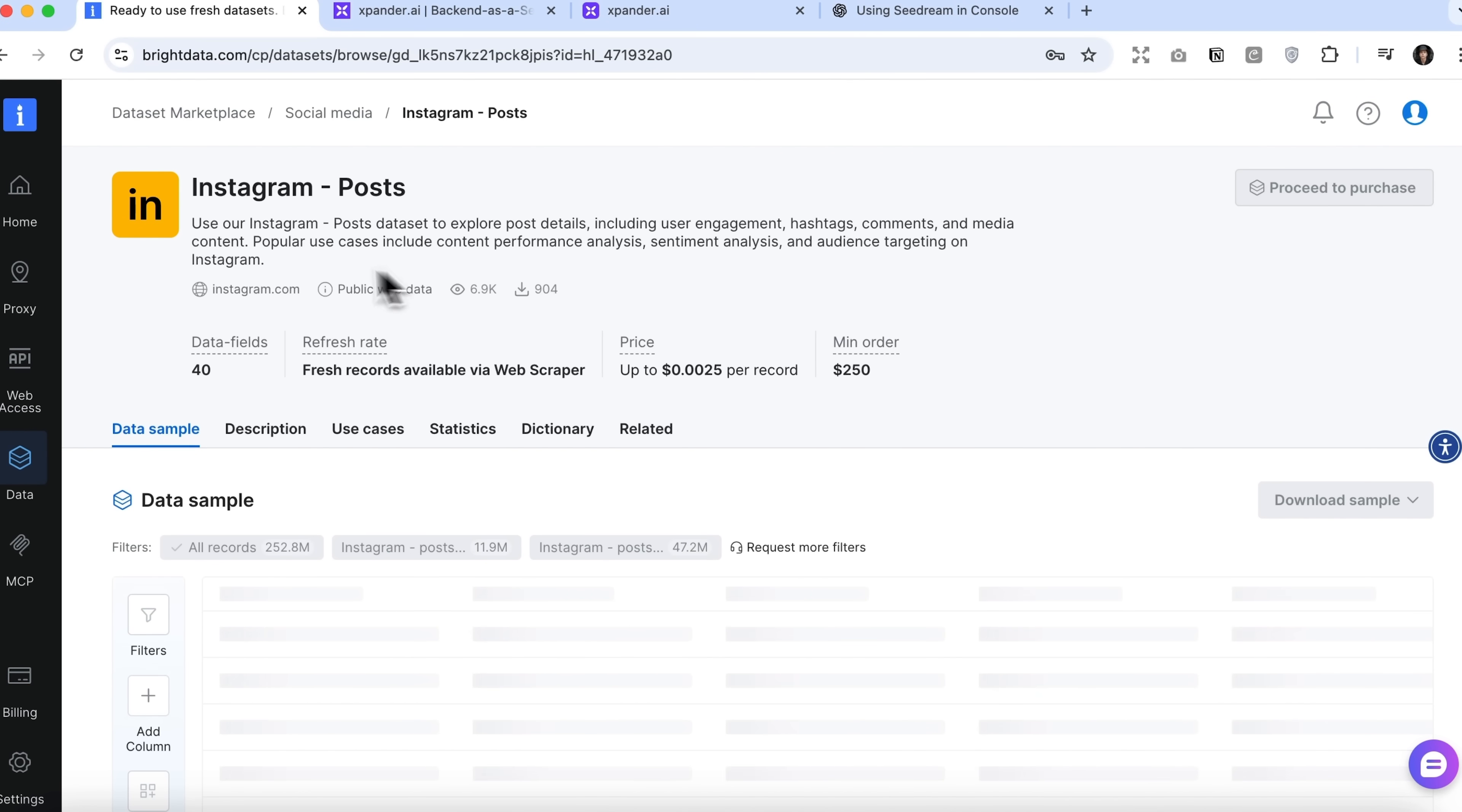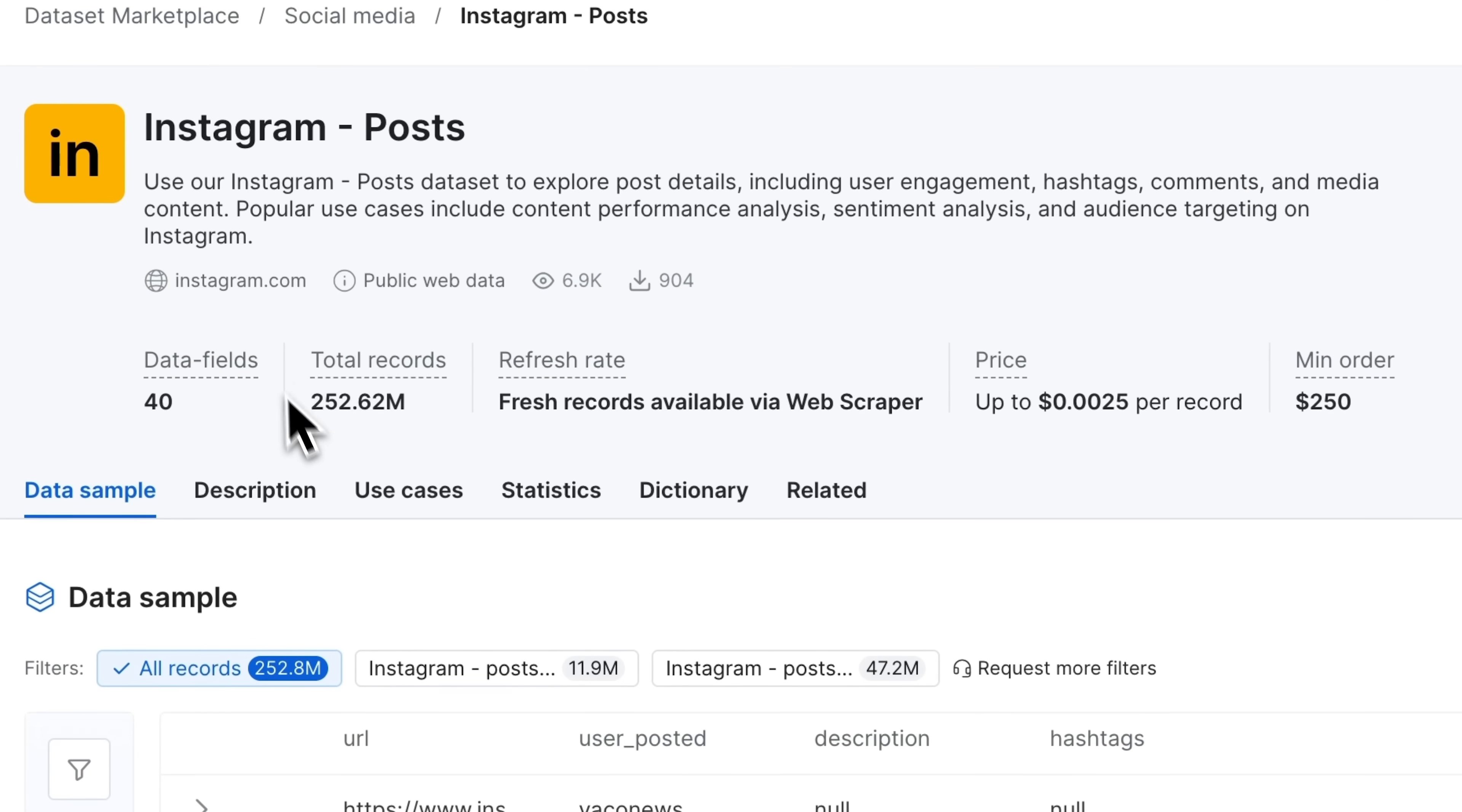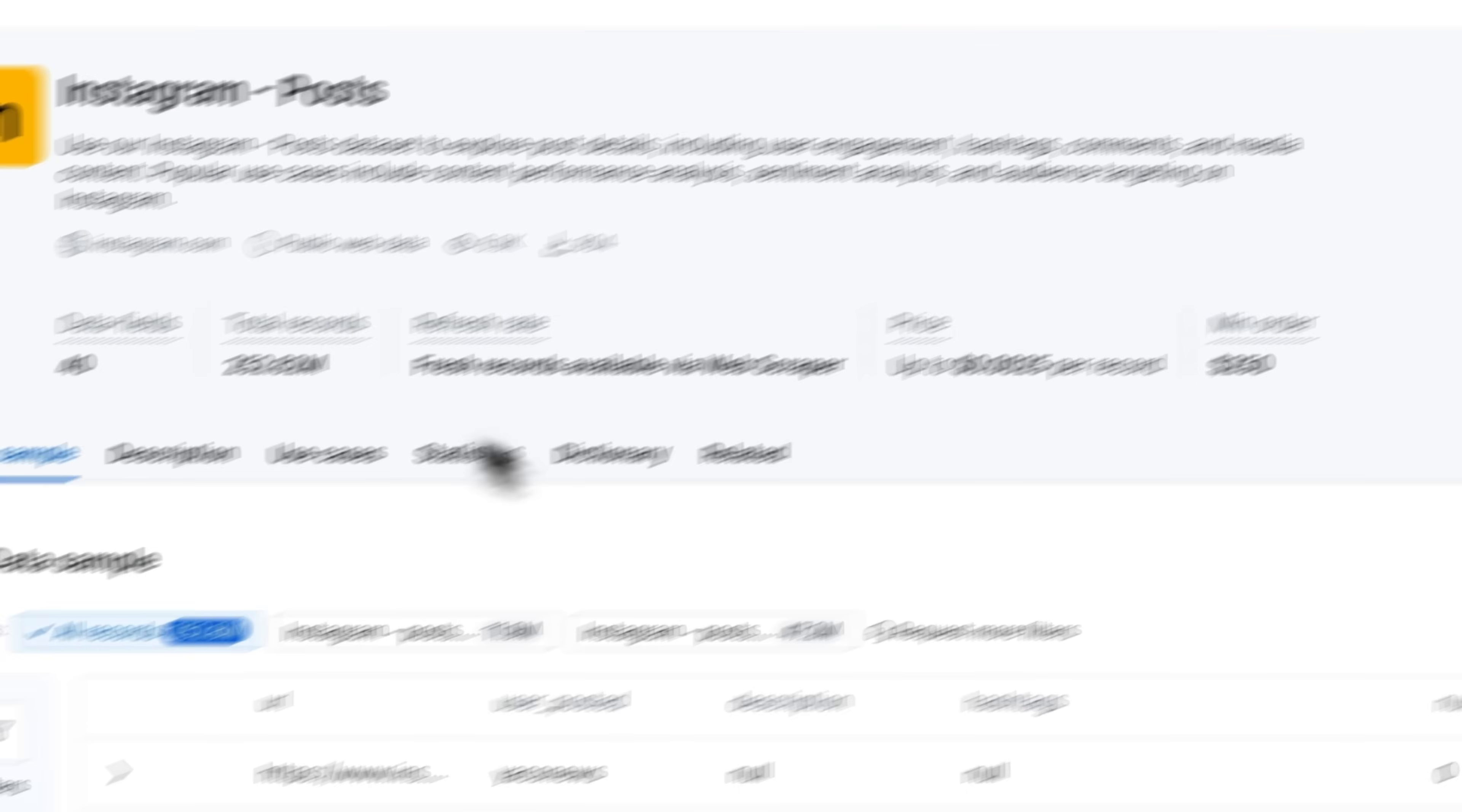Here, you can read a detailed summary and see the key specifications. Let's take a closer look at the details. This particular dataset contains about a quarter of a billion records, which is an impressive amount, and the cost per record is less than one cent.